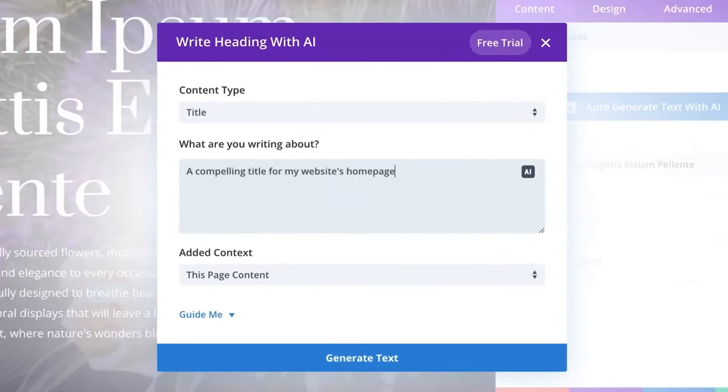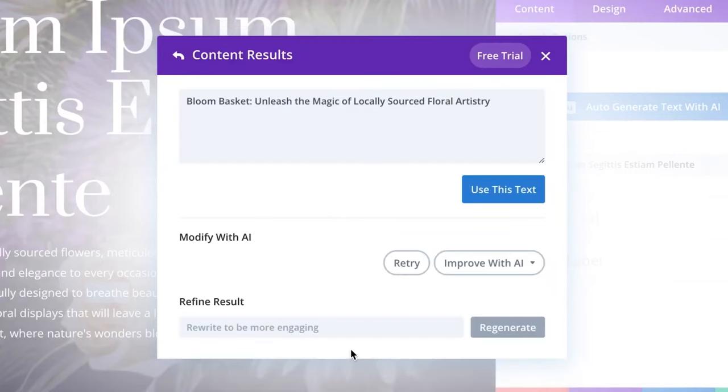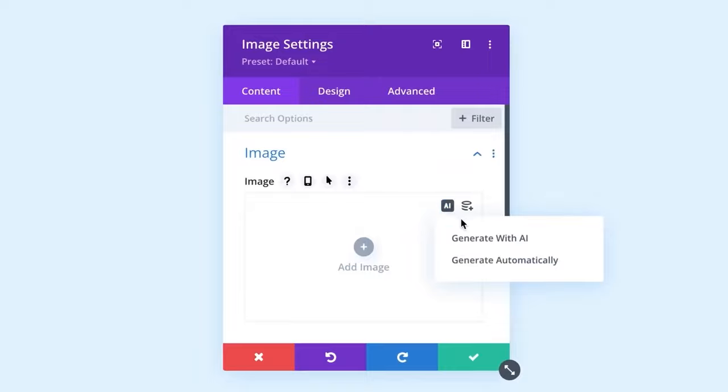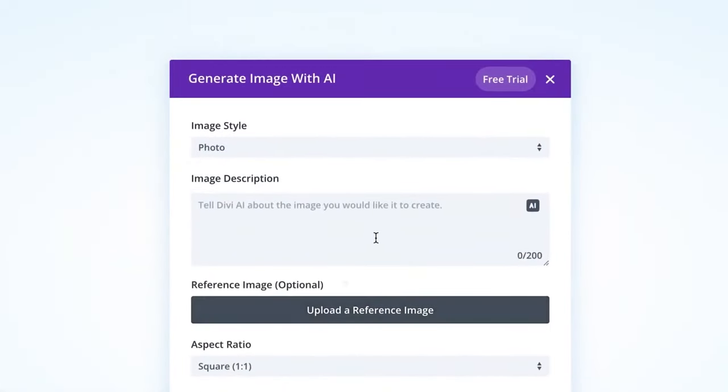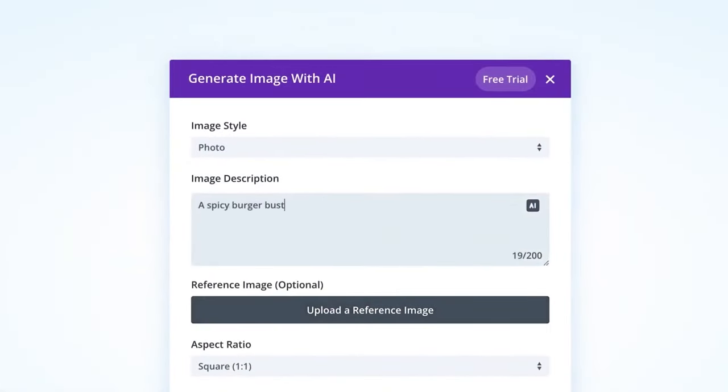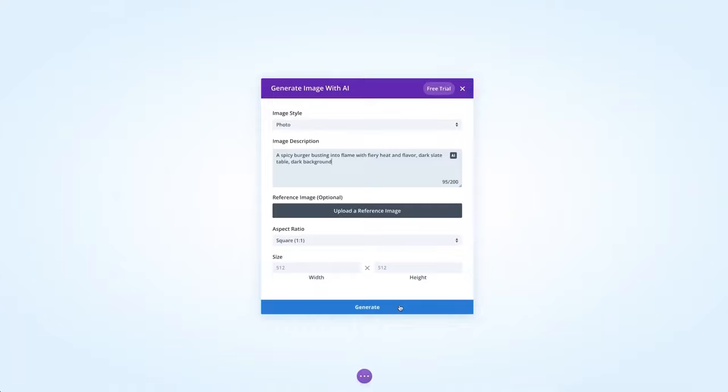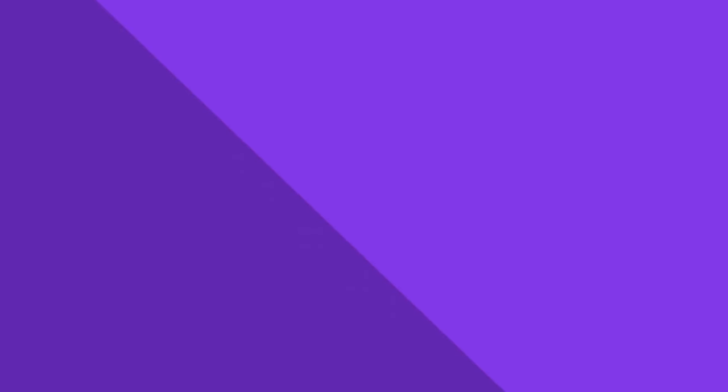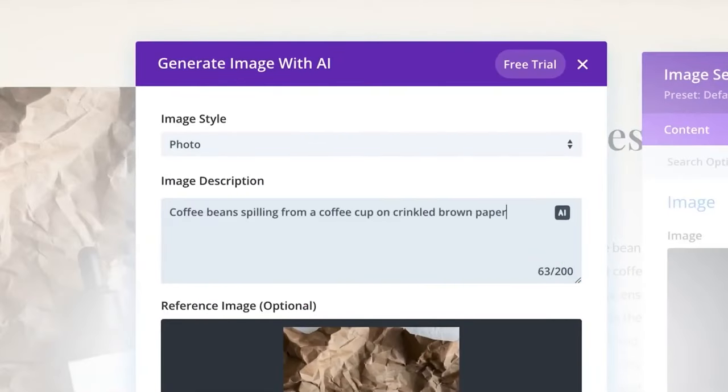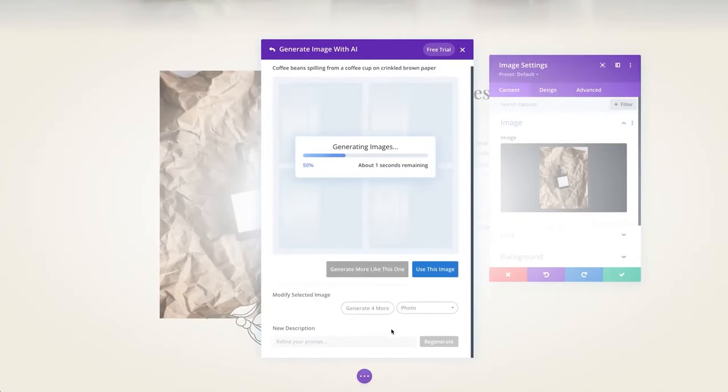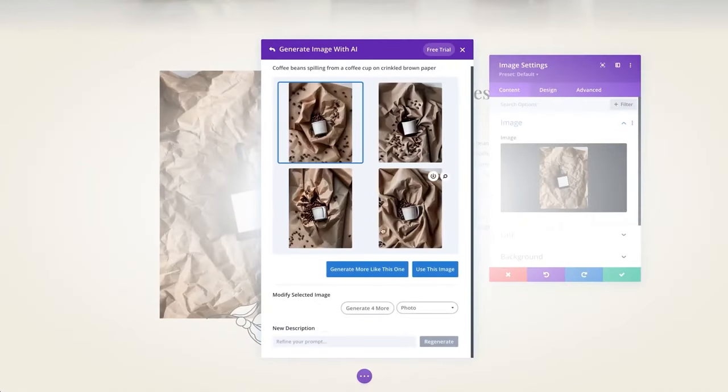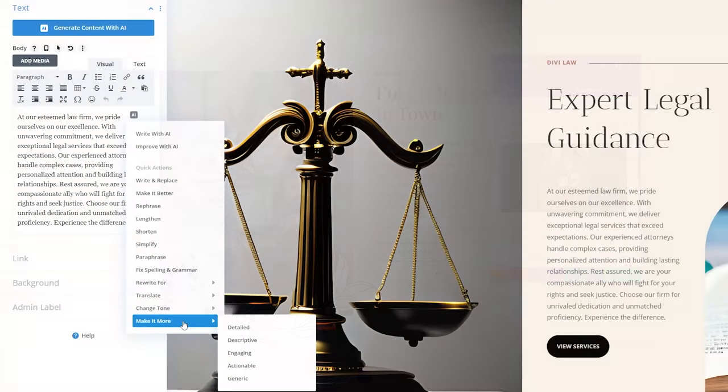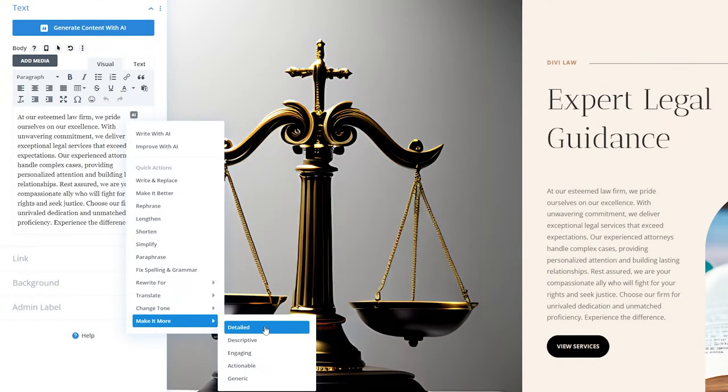It can also suggest and generate content based on your site's title, tagline, or surrounding content on any page. With Divi AI on board, you can build your site's pages with a no-code visual builder, generate text and images, and easily build every aspect of your site, including headers, footers, and page templates.